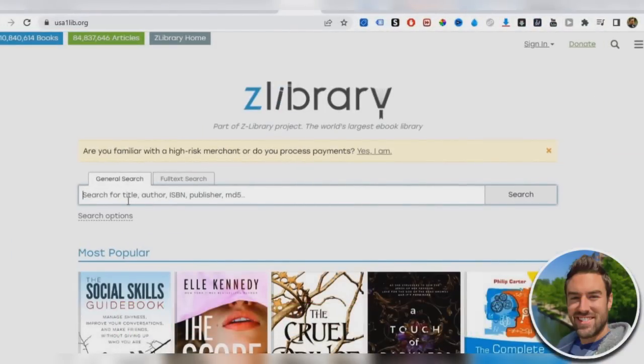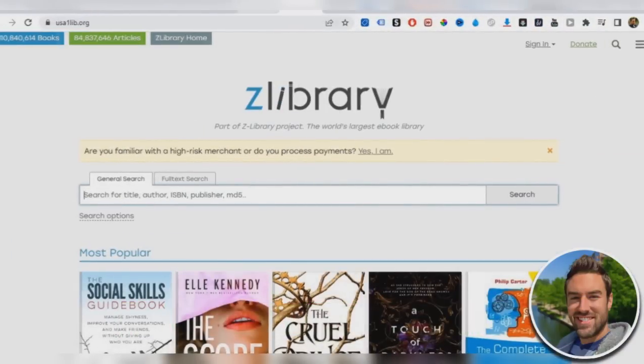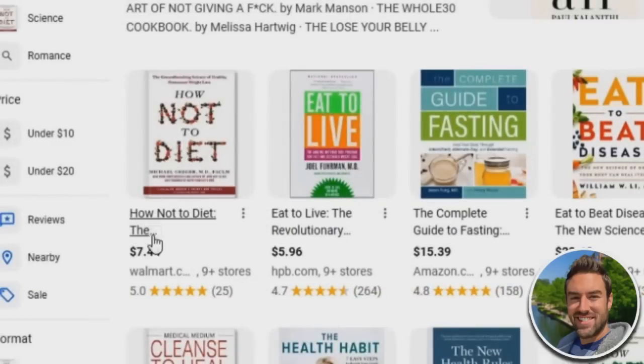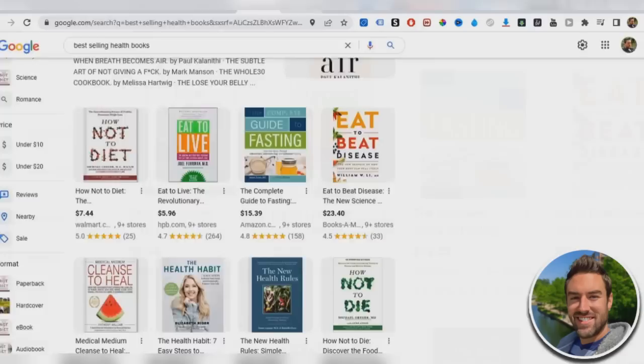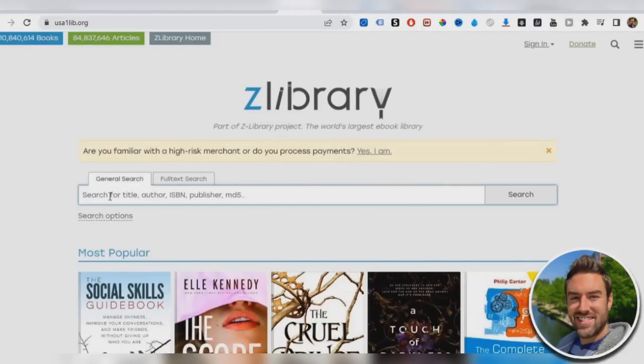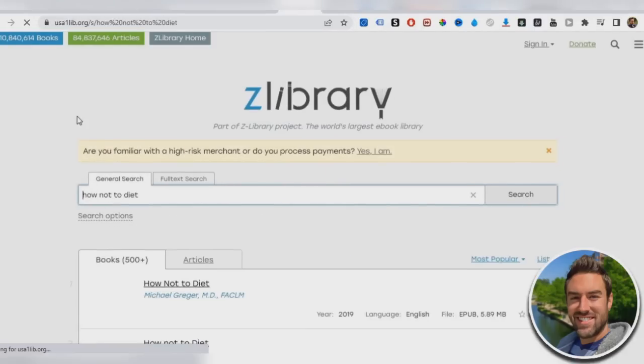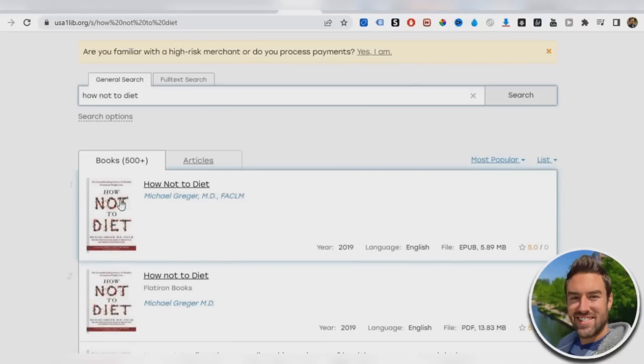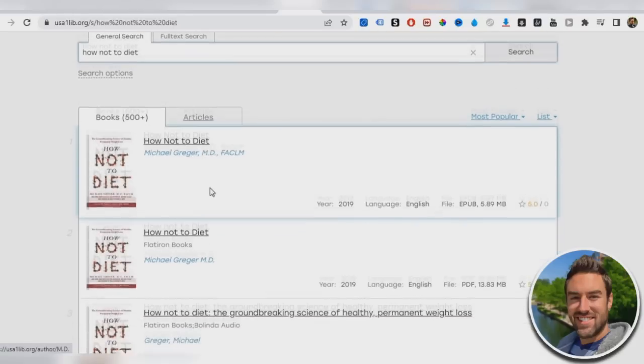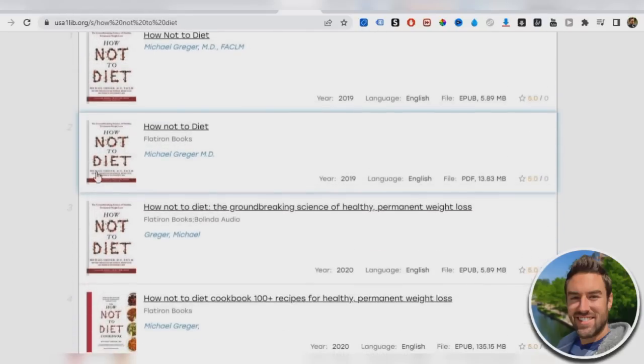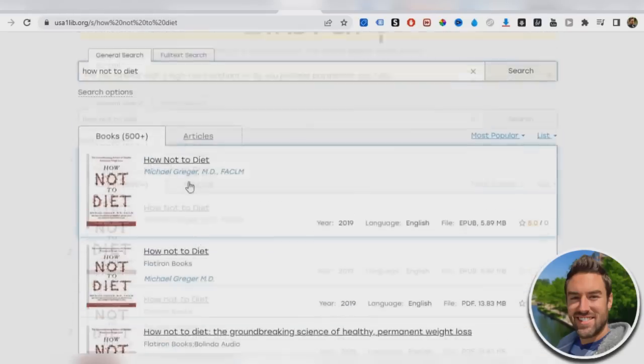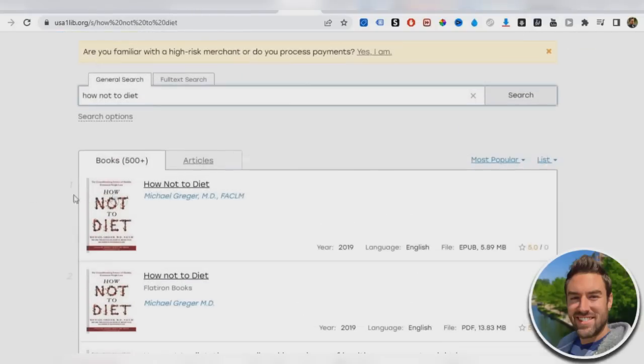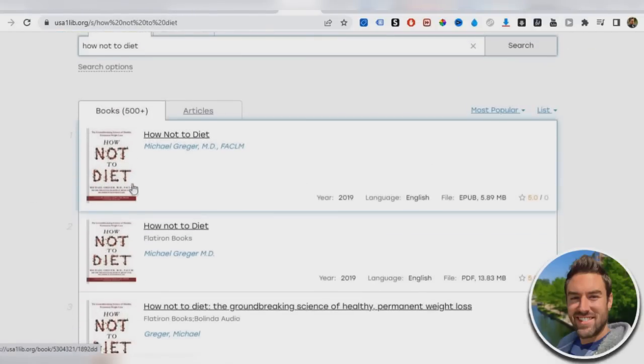So what you can do is you can literally just take the title how not to diet. For this example, how not to diet. And you want to search that you can see right here. It actually has the book now for whatever reason, it doesn't have the book just do a different title, but it almost has every single book in existence, which is absolutely incredible.